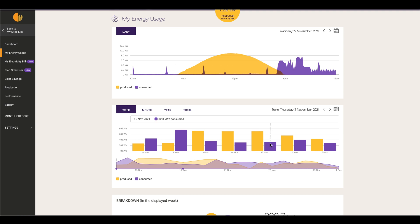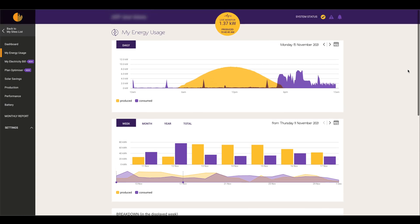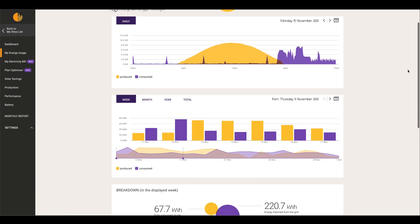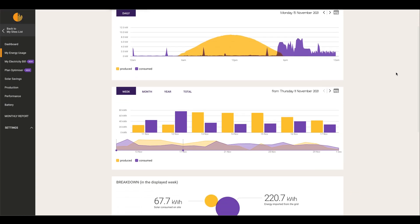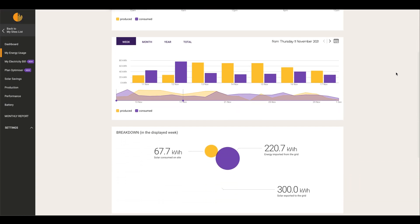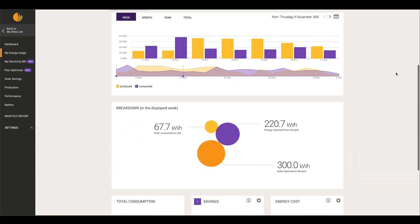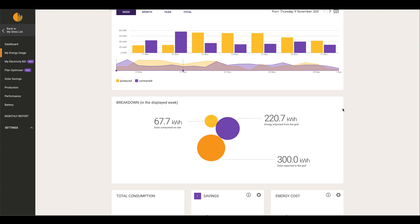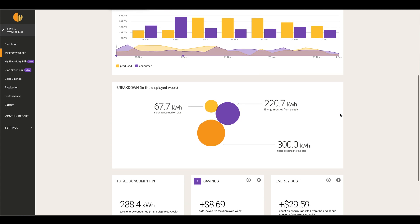As we can see, it gives us a very clear breakdown of what the production of the system is versus what the consumption. This is a weekly breakdown of what this customer has produced, what they've consumed, and what they've exported to the grid.